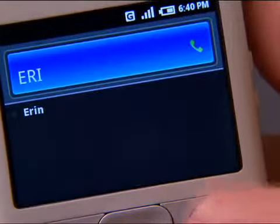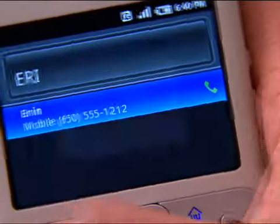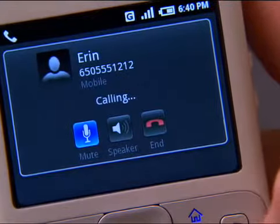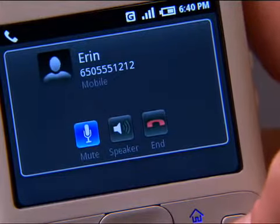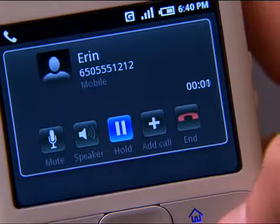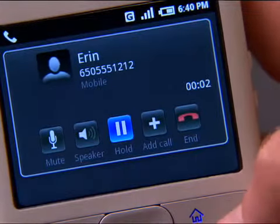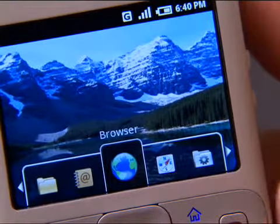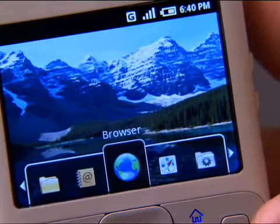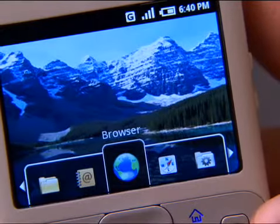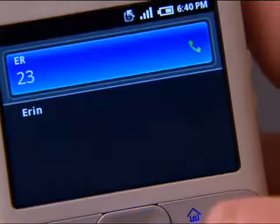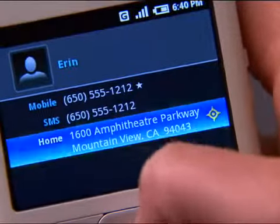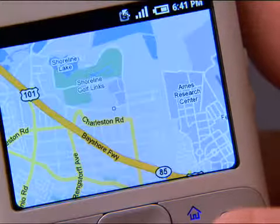If you want to call somebody, just type their name and hit dial. And I'm calling my friend Erin. One of the things that we've built into the Software Development Kit is the ability to interact and integrate applications with one another. Another example using contacts: let's say I want to find out where Erin lives. I simply go and type her name, and when I bring up her contact and select her address, it'll take me right to the Maps application.